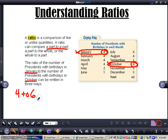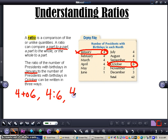You can write it four to six that way, or you can write it as a fraction as well — four over six. They all three mean the exact same thing. It's just three different ways of writing the ratio of the number of presidents born in January to the number of presidents born in October.